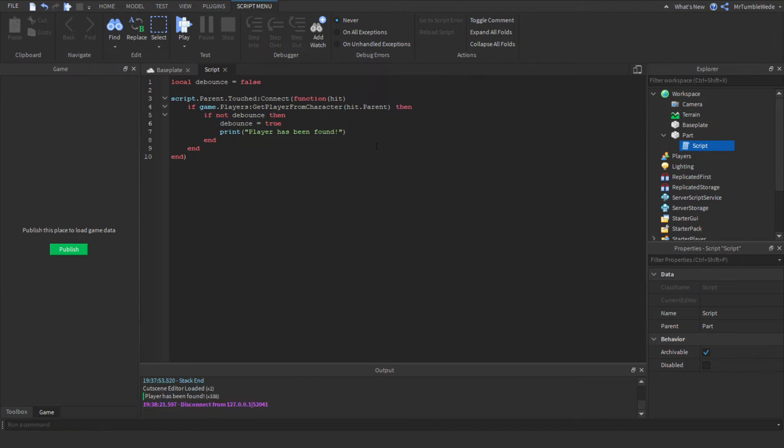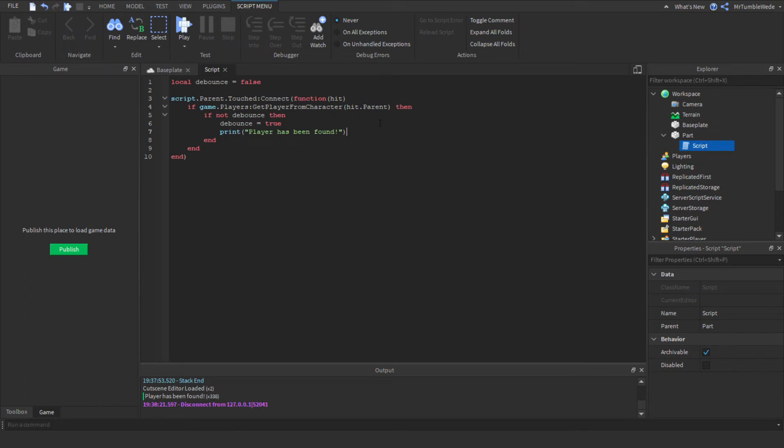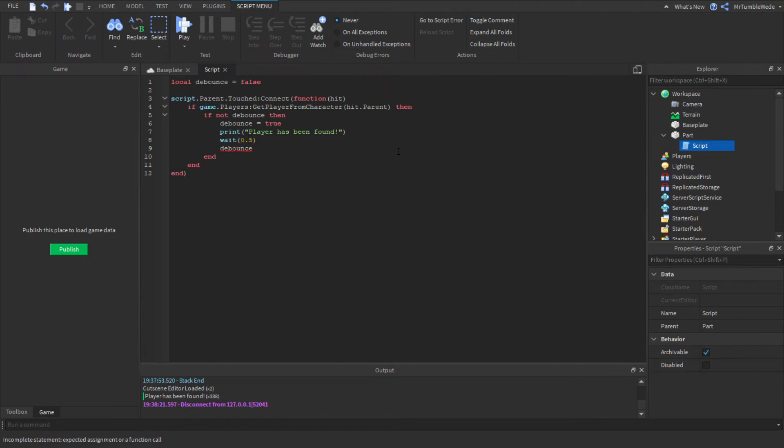But we want this to activate as many times as possible until the server shuts down. So then we add our cooldown, which we want this to be half a second, and then we set our debounce back to false.